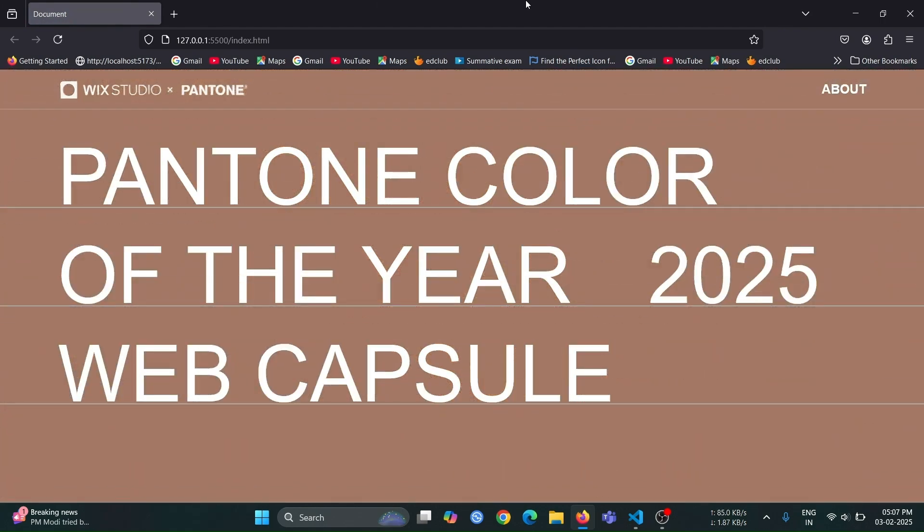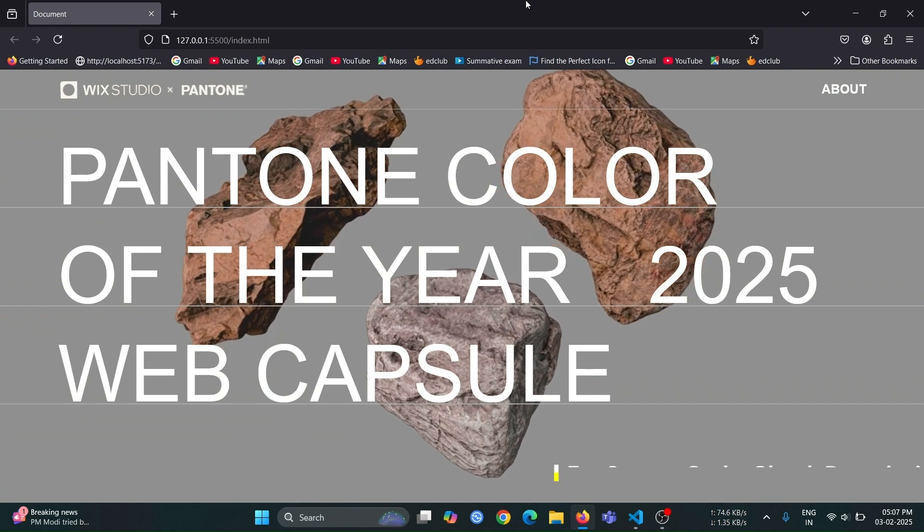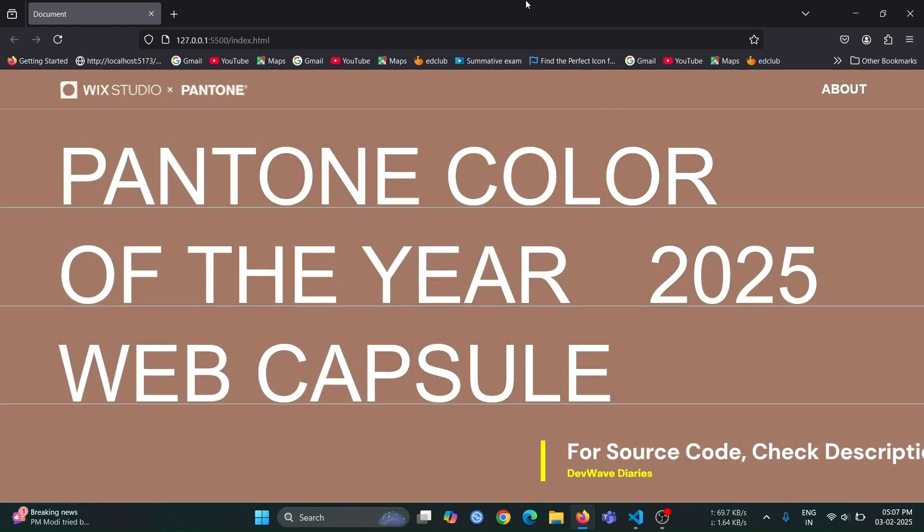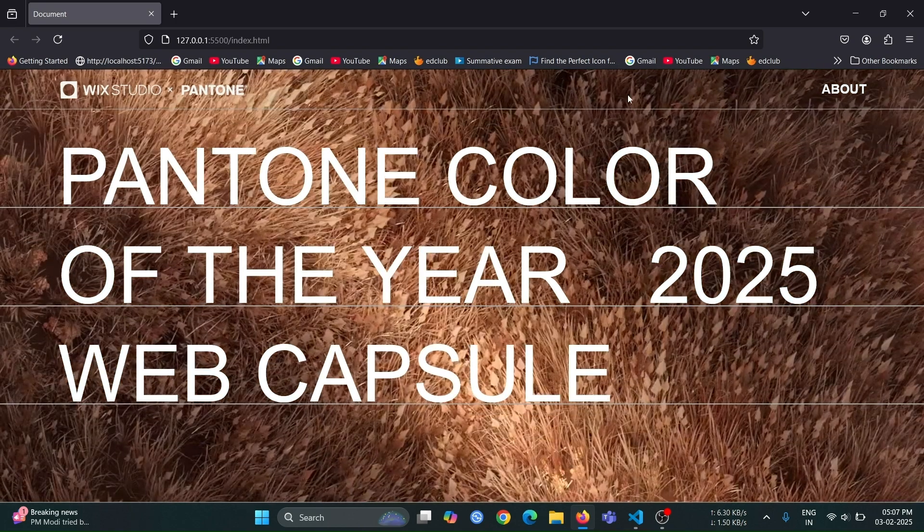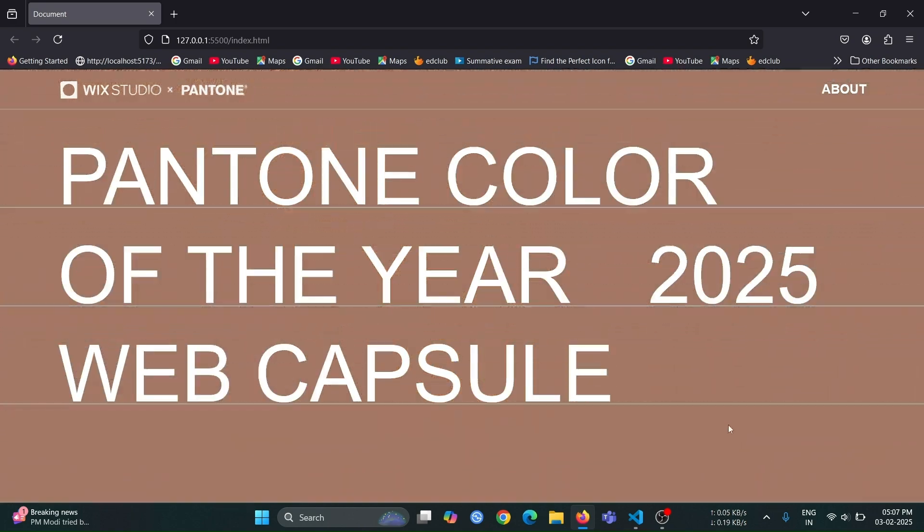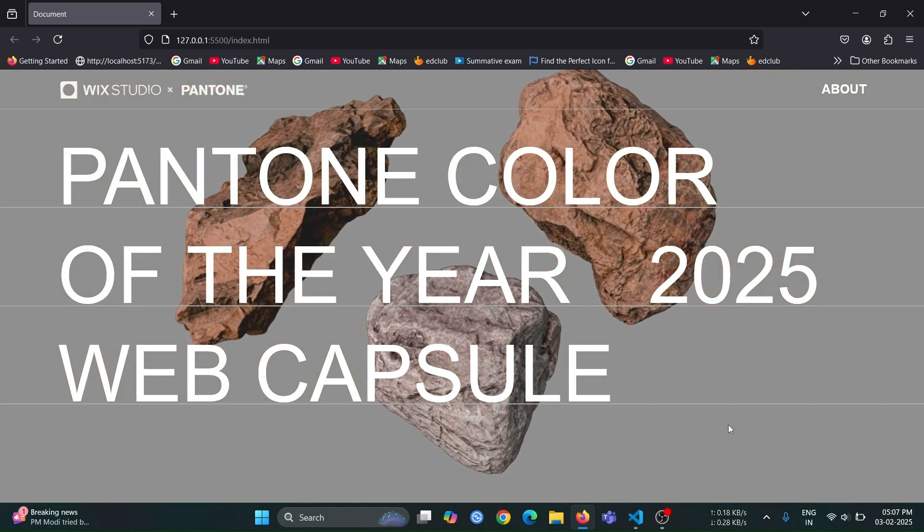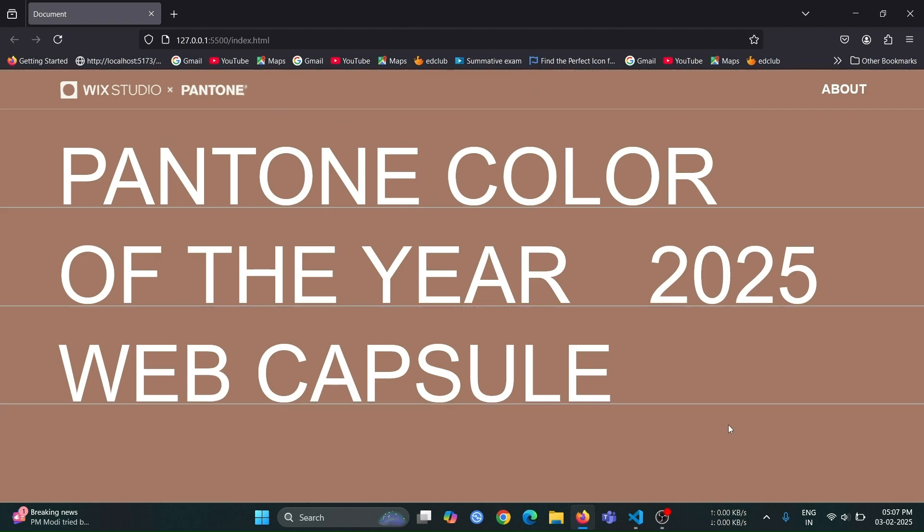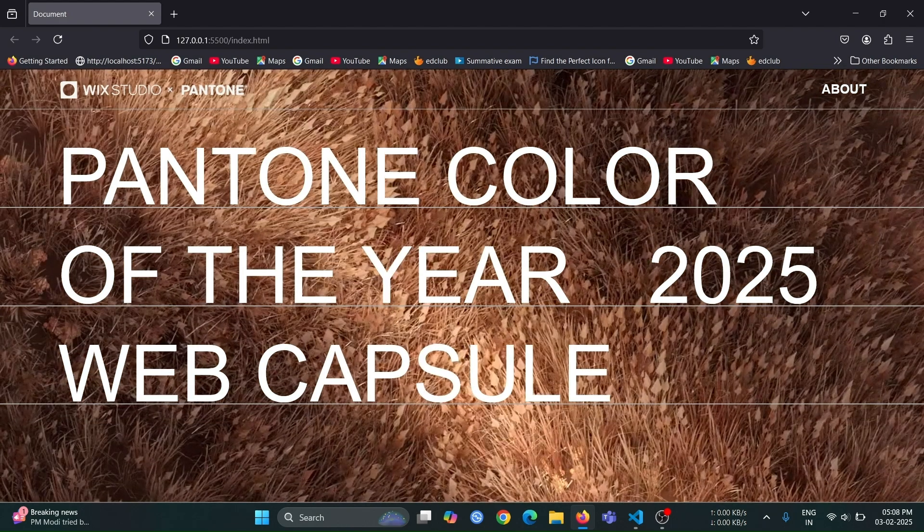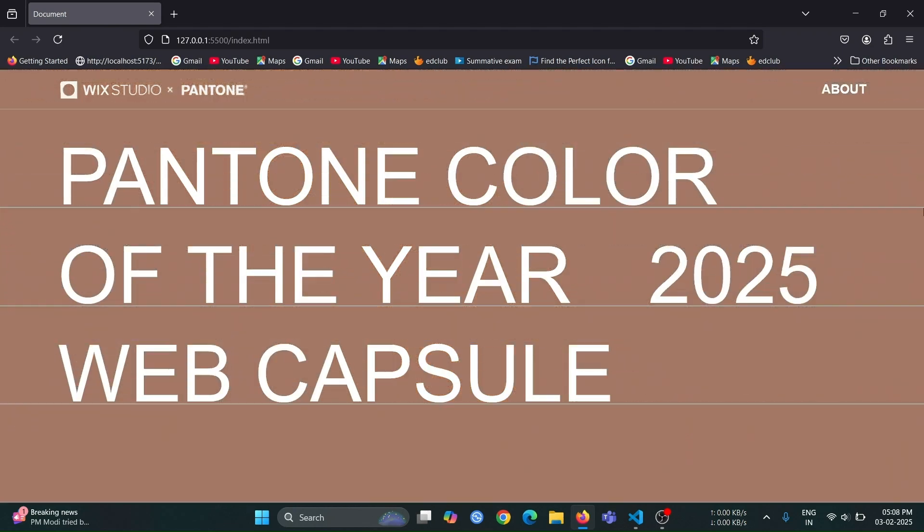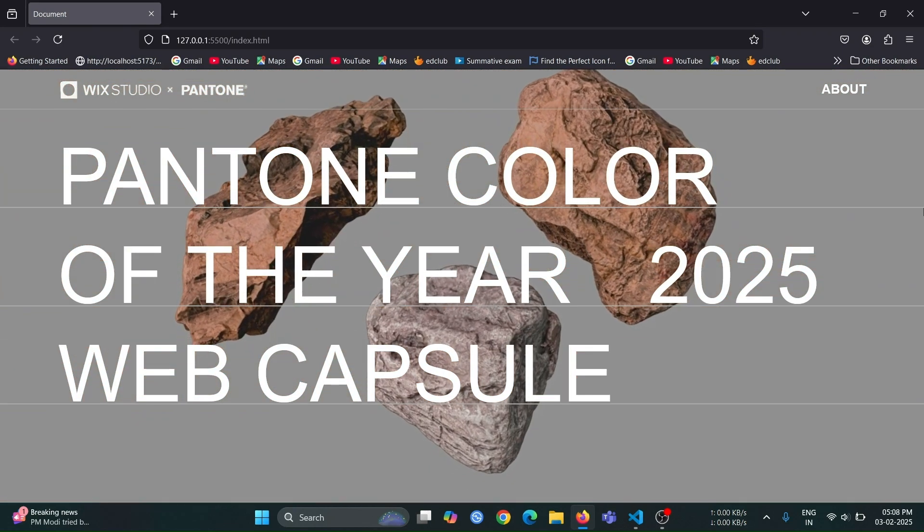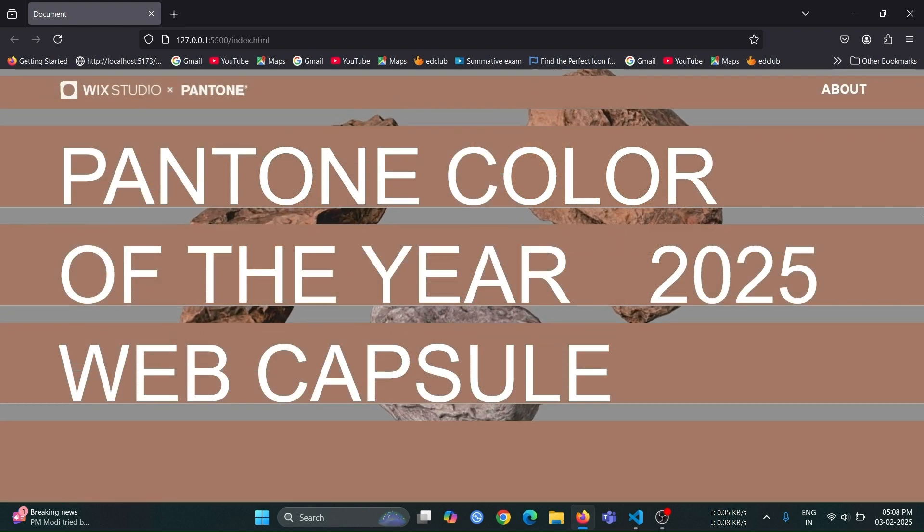Now we have successfully created an amazing award-winning website landing page. And that's all for today's video. If you want more videos like this, just drop a comment and let me know your thoughts. If you enjoyed this tutorial and found it helpful, please give us a thumbs up and hit that subscribe button to stay updated with all our latest content. Your support helps us create more exciting and valuable videos. Thanks for watching, and see you in the next episode of DevWave Diaries.